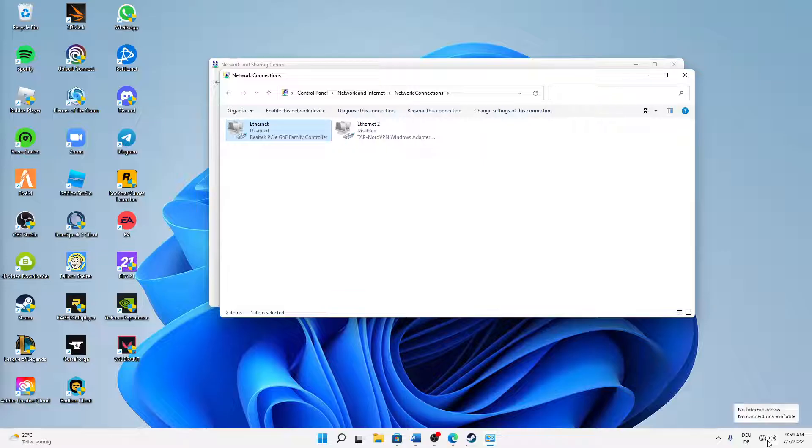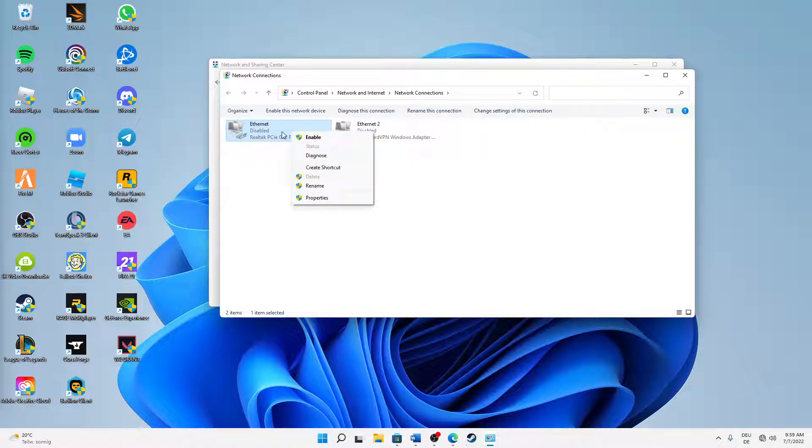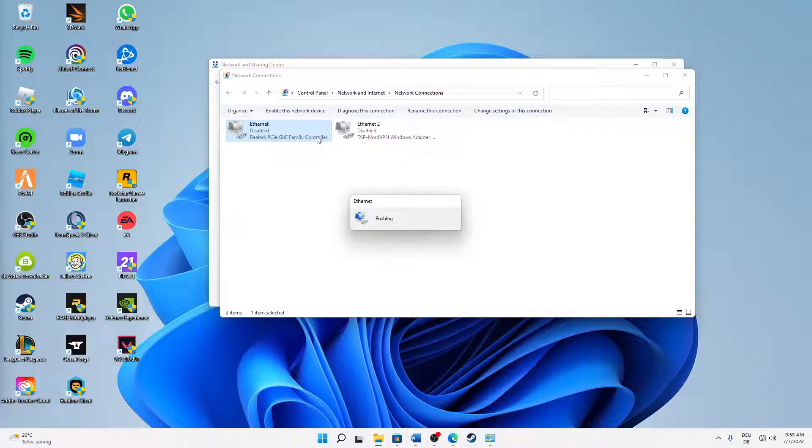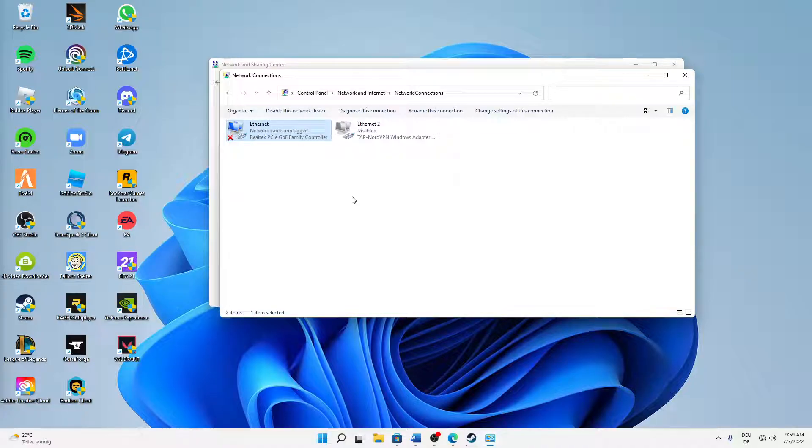And then we can already check on the bottom right corner that our internet access is lost. And then after we've waited a few seconds, we can already enable it again. Right click on your adapter and click on Enable. And then this might take a few moments to re-identify and reconnect to the network again, so don't worry.